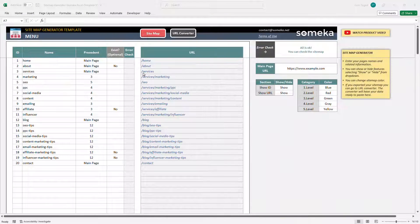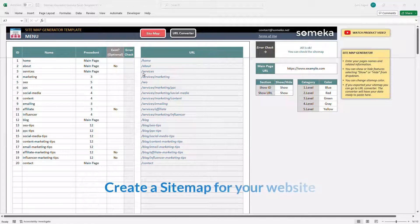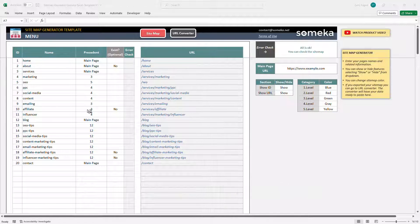Hello and welcome to SOMEKA Sitemap Generator Template. This tool helps you to visualize the structure of your website by creating a sitemap chart.